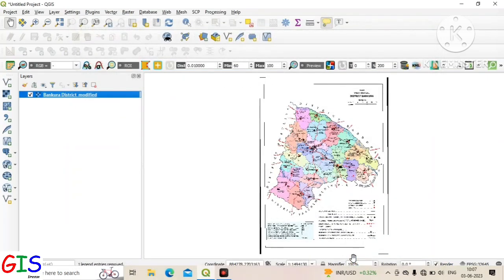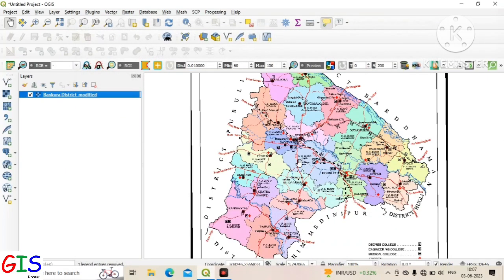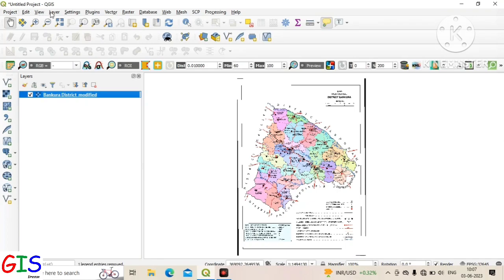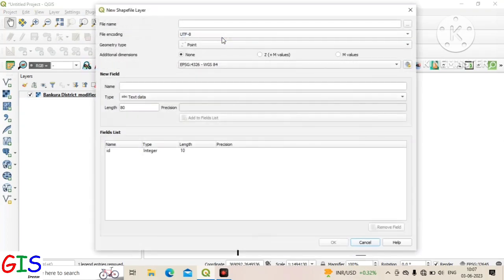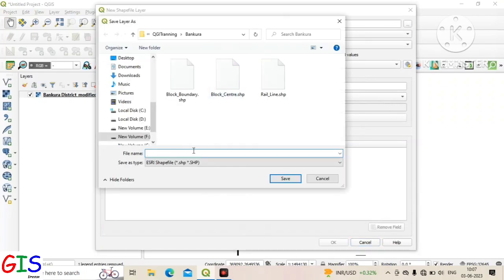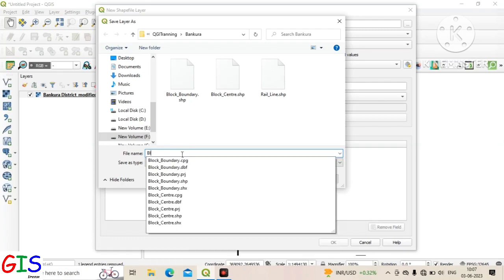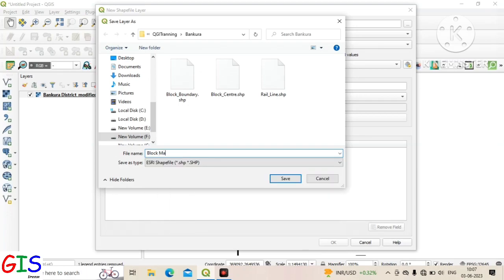You can see a geo-referenced map of Bakura district was added to the canvas. Now we create a polygon shapefile and give it a specific name — in this case, 'block map of Bakura district'. Now click on Save.